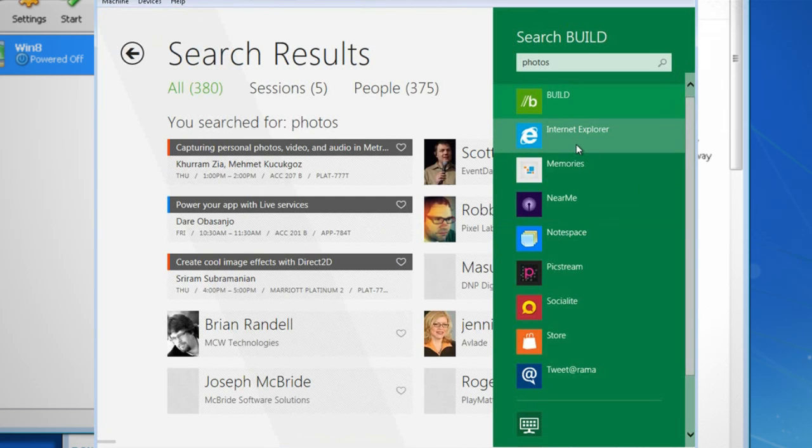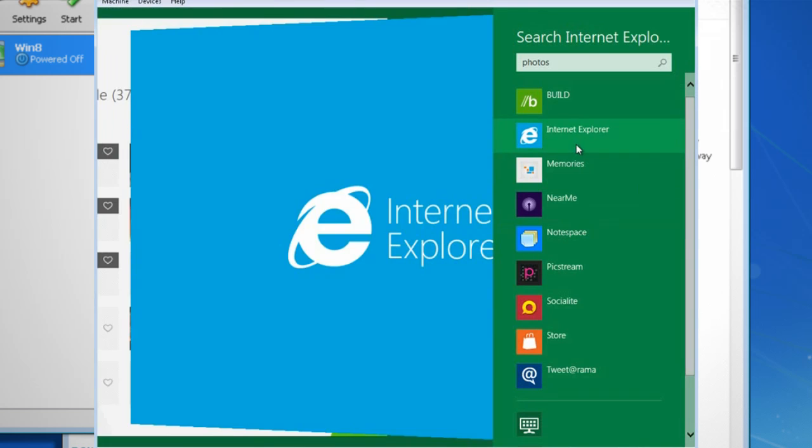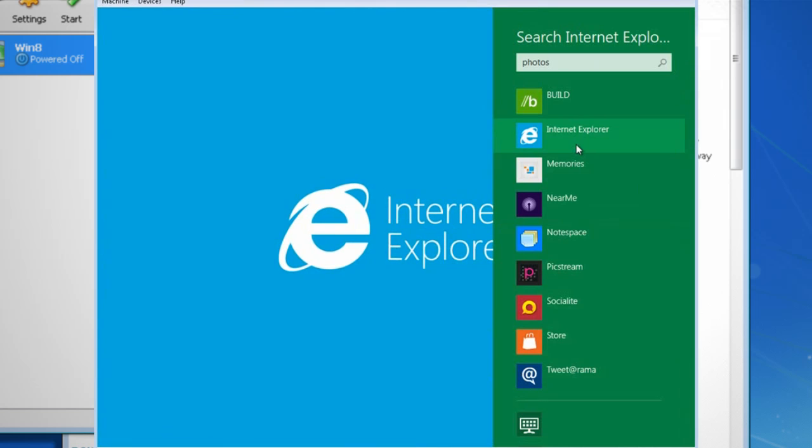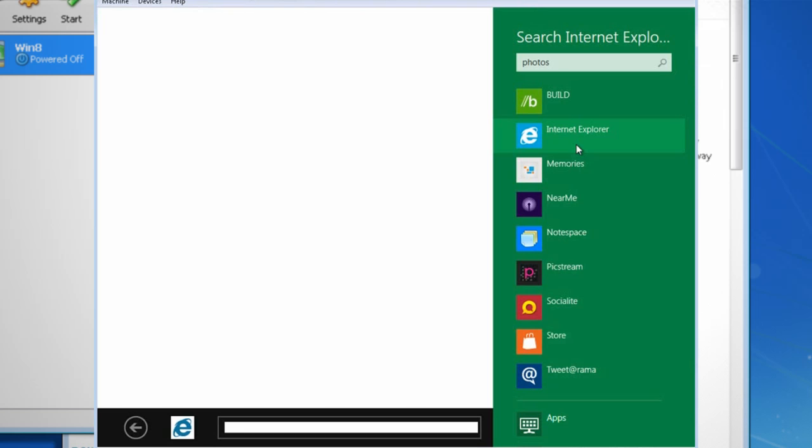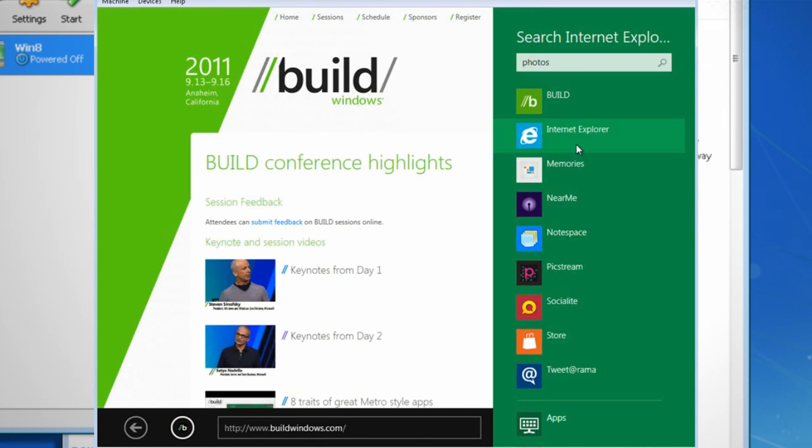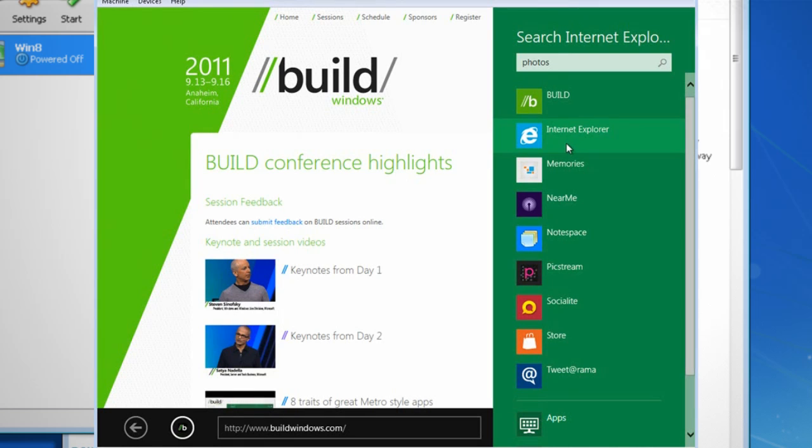So how do you get rid of an app once you've launched it? Where's the close button? Well there isn't one. When apps aren't being used, they aren't closed, they're suspended. This is similar to how Android and iPhone apps work. So it creates for a much more fluid application launching and better memory management.